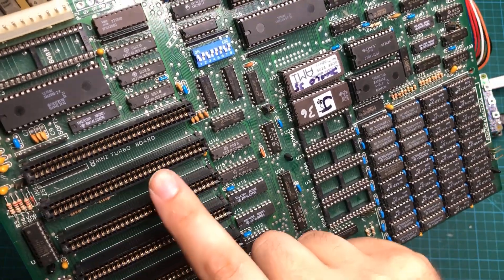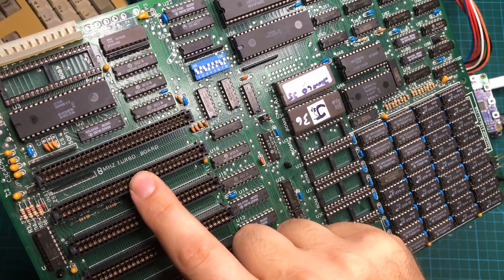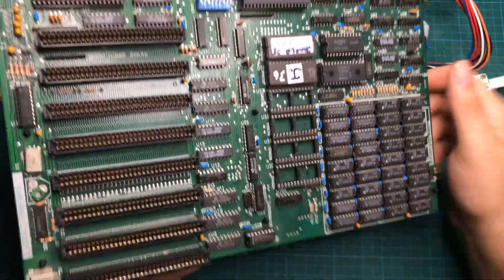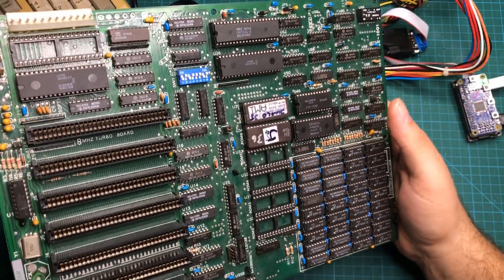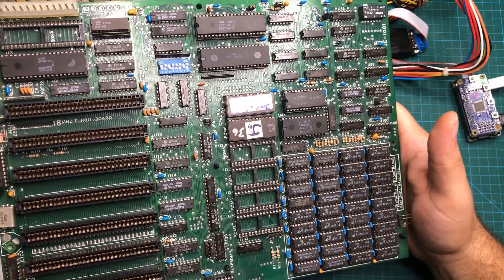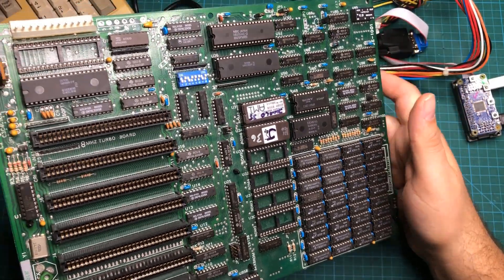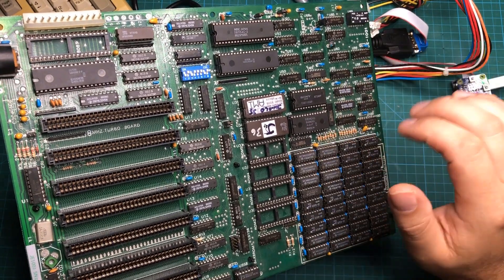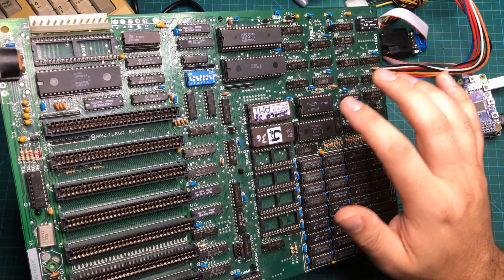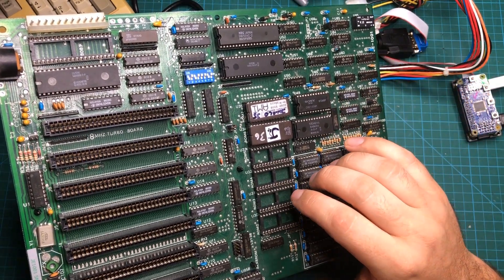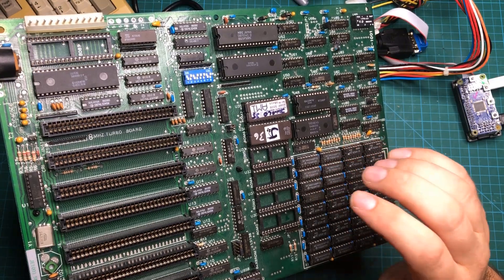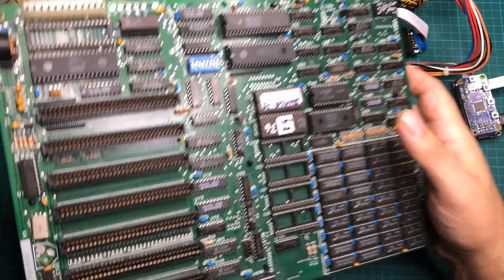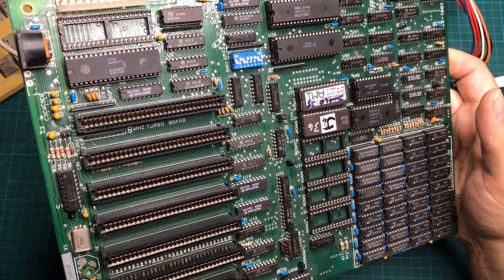You see, I have this motherboard here that is called an 8 megahertz turbo, but unfortunately it appears to be running at 4.77 megahertz. Now, just very quick background. For those of you that don't know, most of the IBM XT motherboards ran at 4.77 megahertz, the same speed as the original IBM PC.